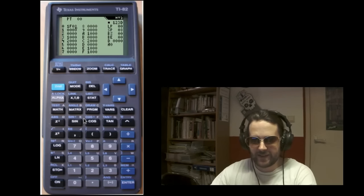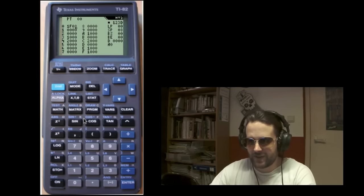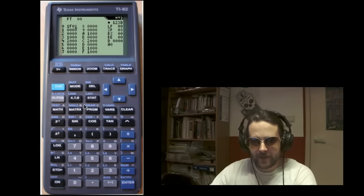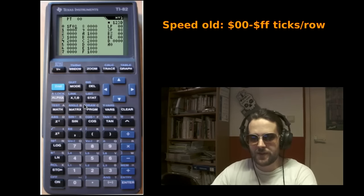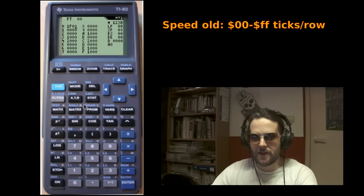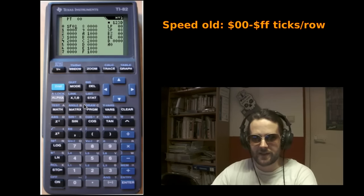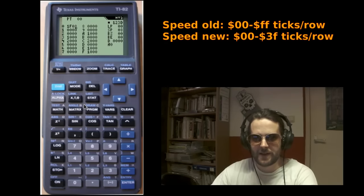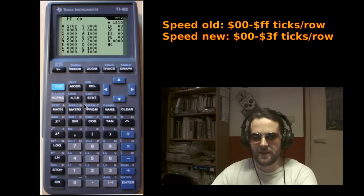Now, in the previous versions the speed ran from 0 to 0xFF and it no longer does. Instead it now runs from 0 to just 0x3F. What? Well, here's the catch.